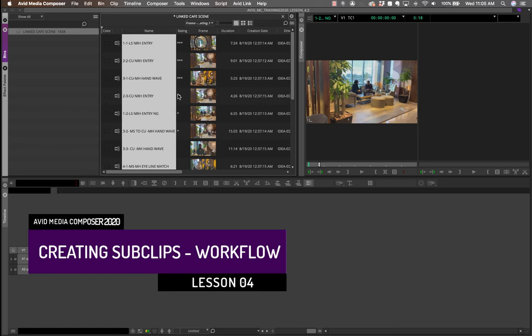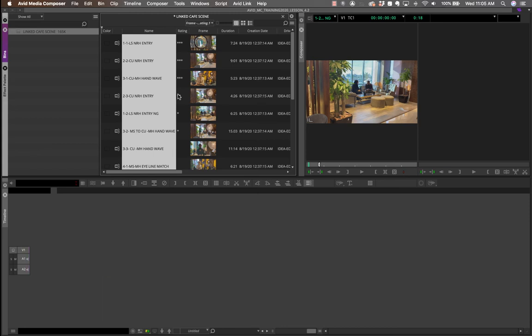Another technique used by many editors — especially on large projects — is to assign an assistant editor to review footage and make basic selections by creating sub-clips. A sub-clip is a selection made from a clip that is set aside for later use. This way, during the assembly edit you don't have to re-review all the footage. You review the footage, make sub-clips, and then use only those sub-clips in the assembly edit.